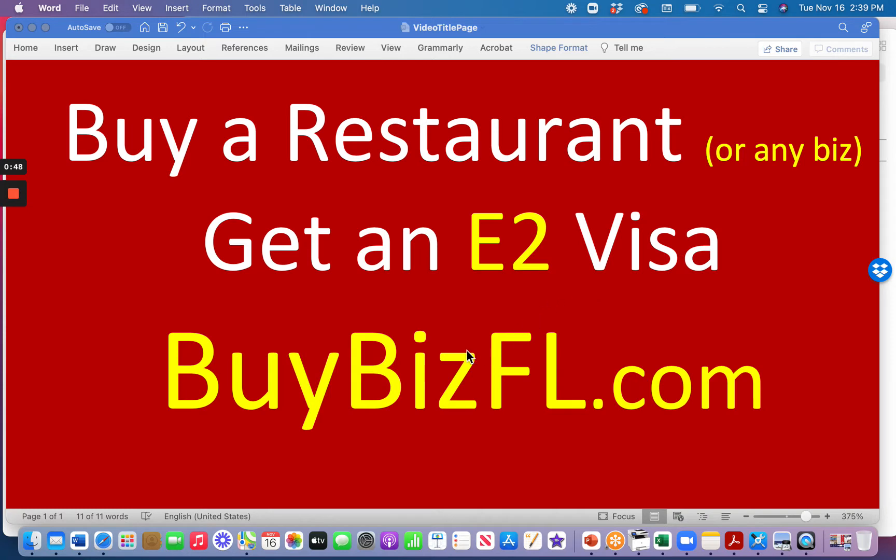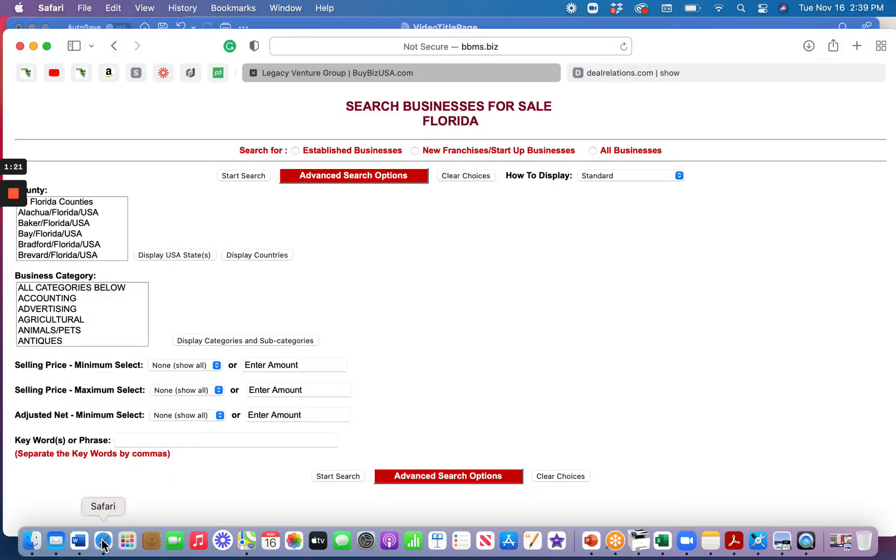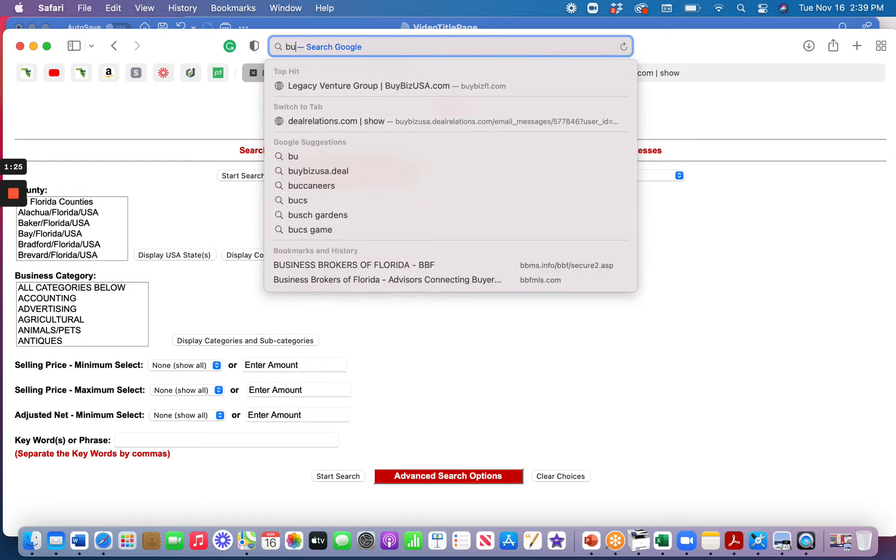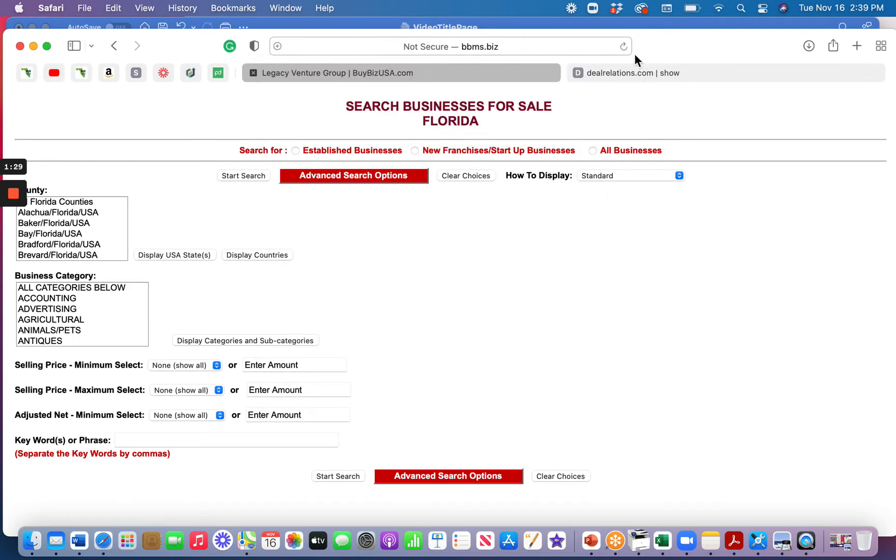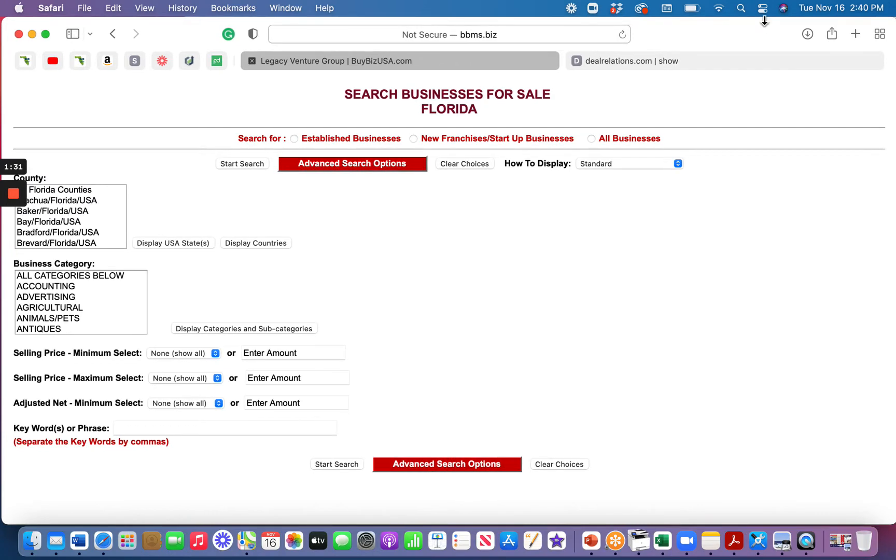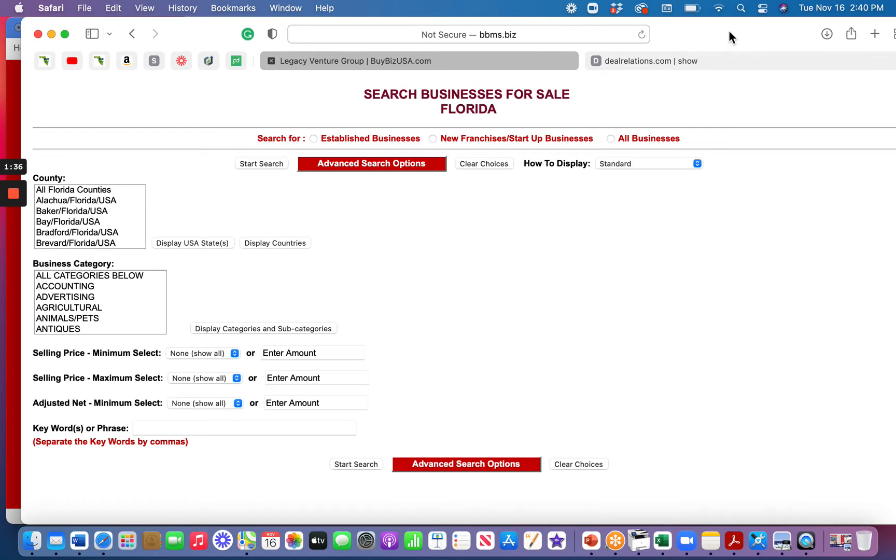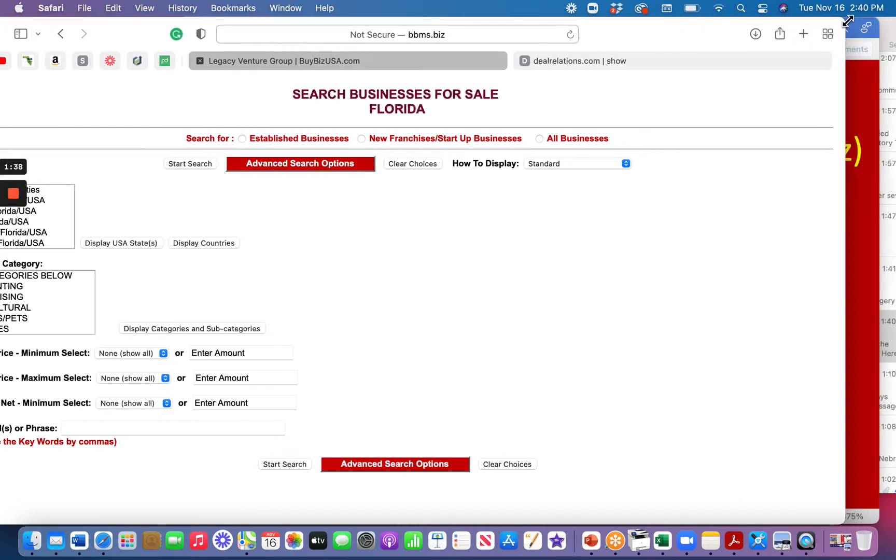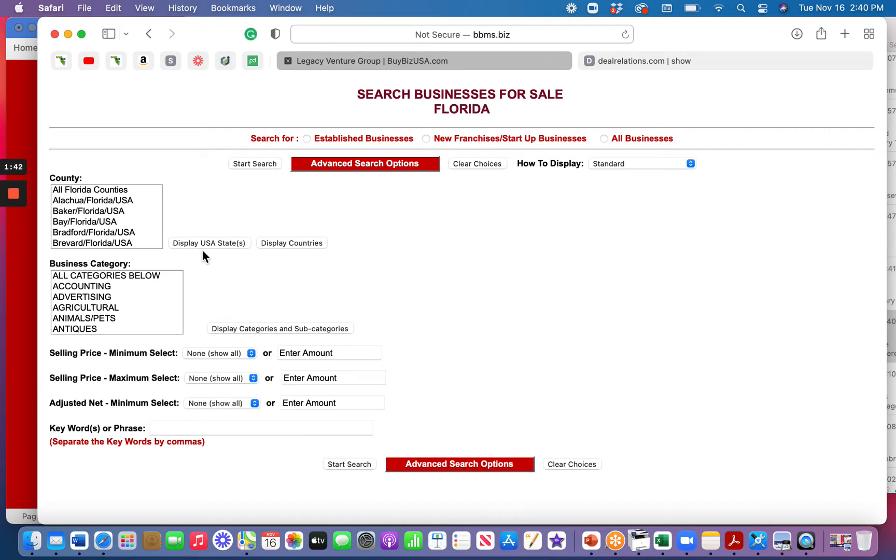This is Brian Stevens, and I'm with a company called Legacy Venture Group. This is our BuyBizFL.com video, so B-U-Y-B-I-Z-F-L. That's BuyBiz and FL. This will show you businesses in the state of Florida and how to sort through and get rid of all the garbage that you'll see on some of the major chains that are just trying to collect money from everybody, but you can't tell whether they're good or bad or indifferent. This will narrow it down.